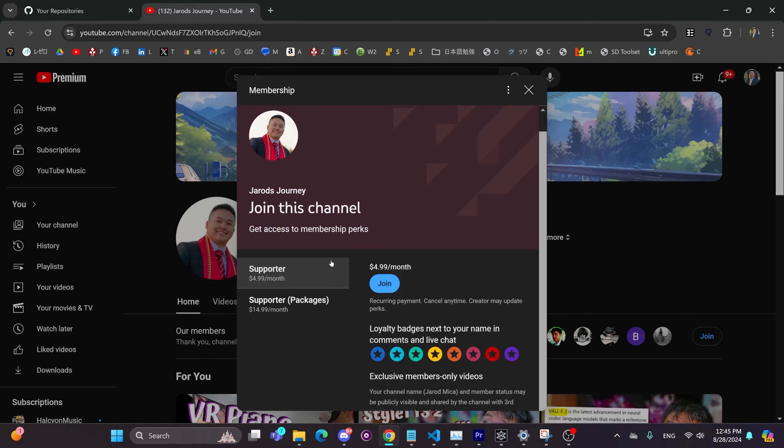And real quick, I just wanted to give a big thanks to all of the new members who joined the channel. I very much appreciate you guys joining. I didn't expect to get as many members joining the channel, so thank you for supporting me.